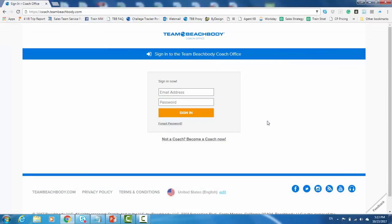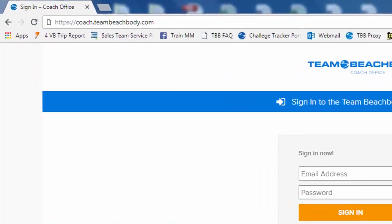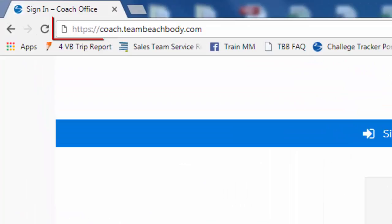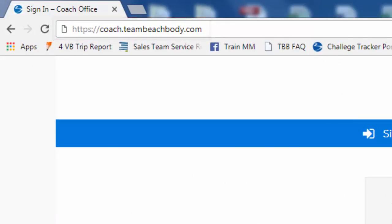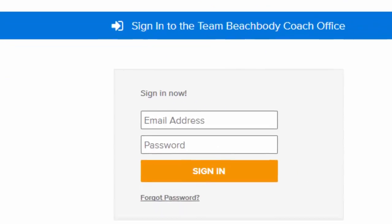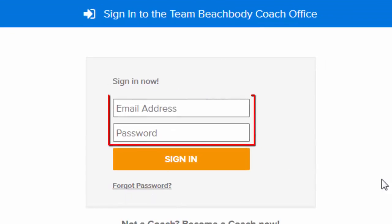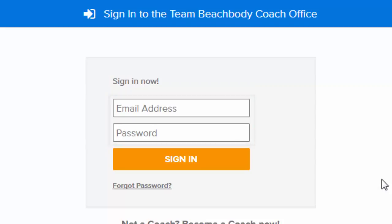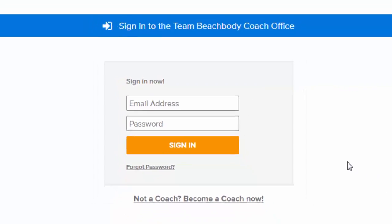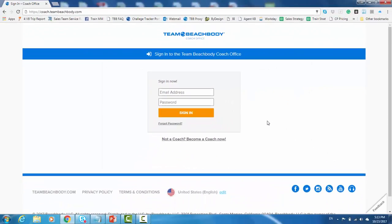Okay, so the first thing we're going to cover is how to log into the coach office. Now this is really simple. All you need to do is open up a browser, go to coach.teambeachbody.com, and then enter in the email address and password that you gave to us when you set up your coach account. Now if for some reason you forgot what that password was or the email address that you used, you could click on the forgot password link there or just call our coach relations team.